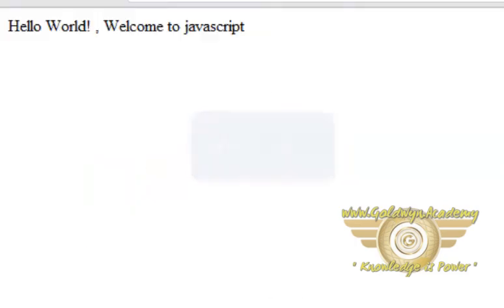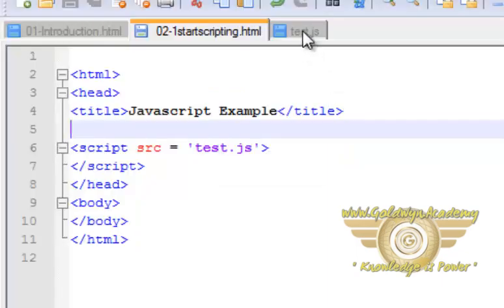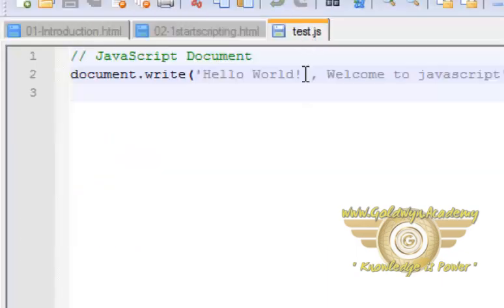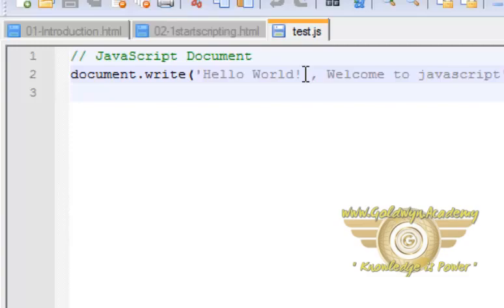This is the same text what I have written in this JS file. So I think now you have a clear idea how to write JavaScript and where to put this JavaScript code to use this JavaScript into an HTML page.